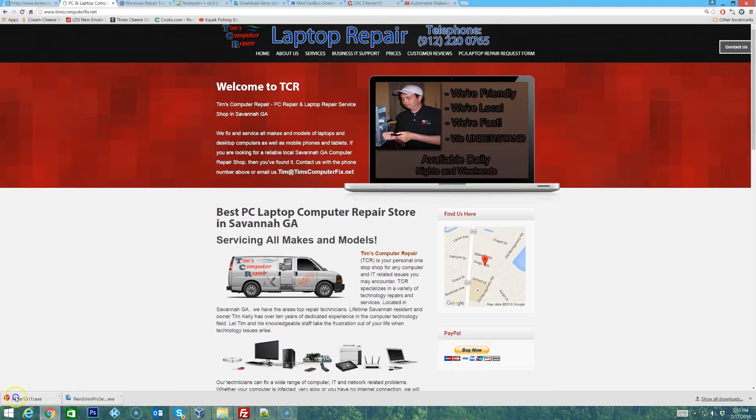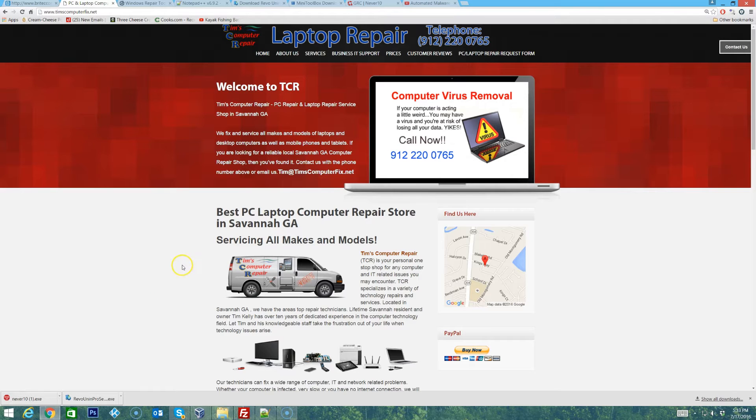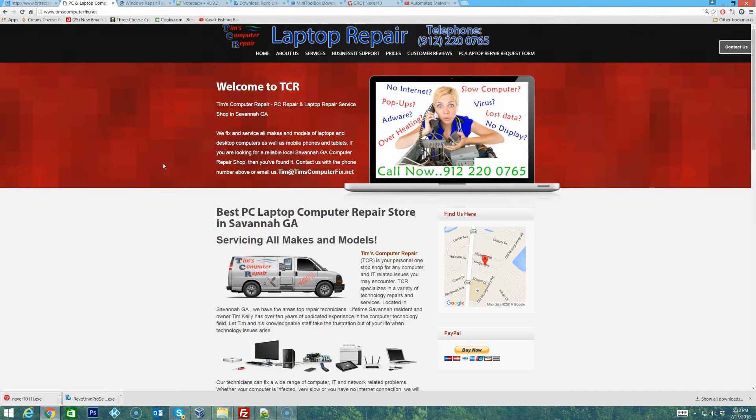Contact me at TimsComputerFix.net to find out how you can ship me your laptop for repair. Hello everyone, Tim again from TimsComputerFix.net. In this video I'd like to talk a little bit about a tool called Windows Repair Toolbox.